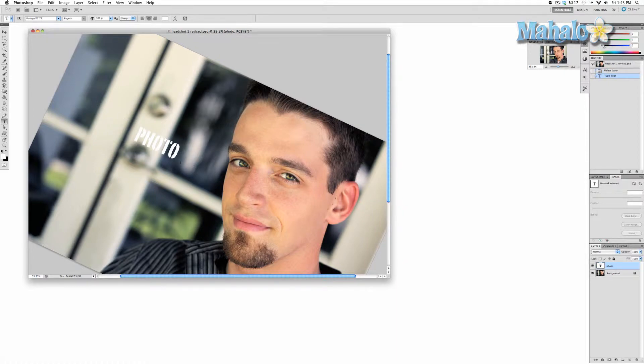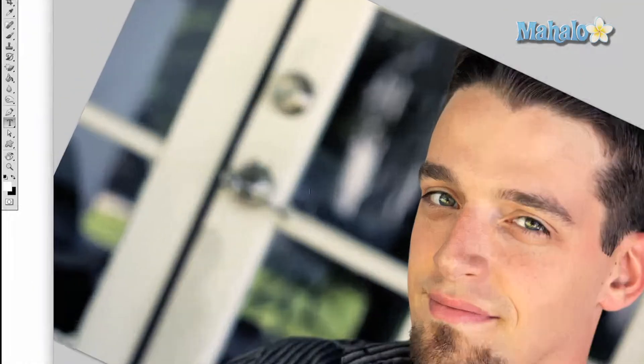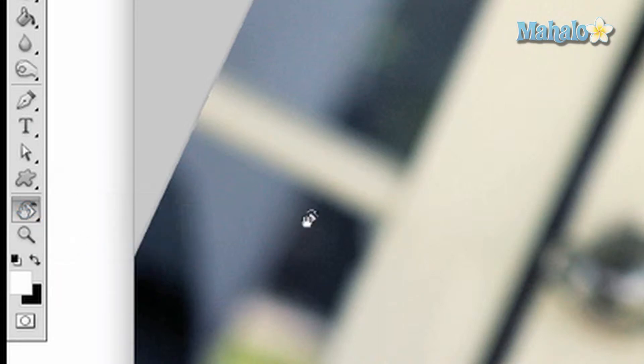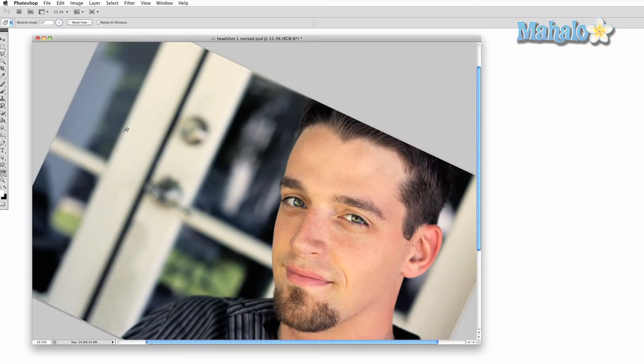To access the tool, press and hold on the hand tool and drag down to the rotate tool. You can access the tool quickly on the keyboard with the R key.